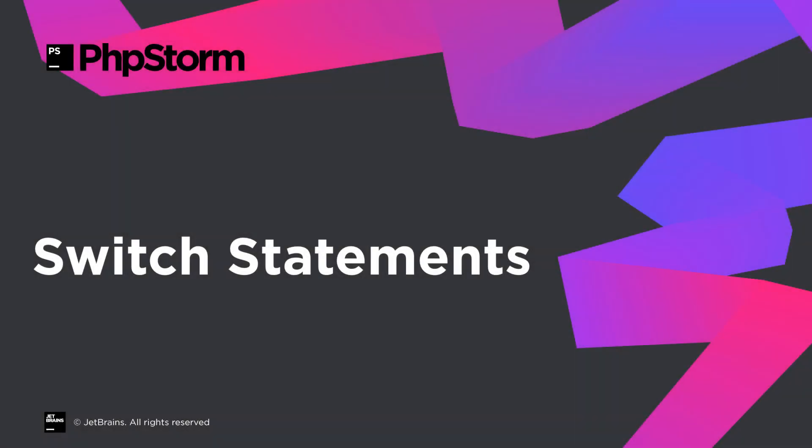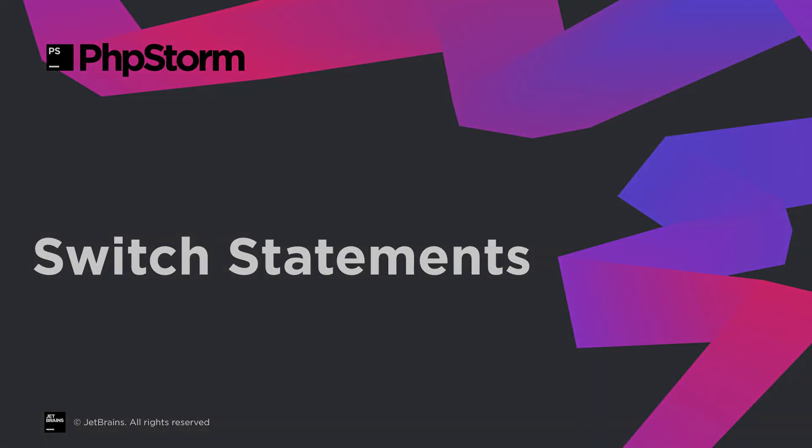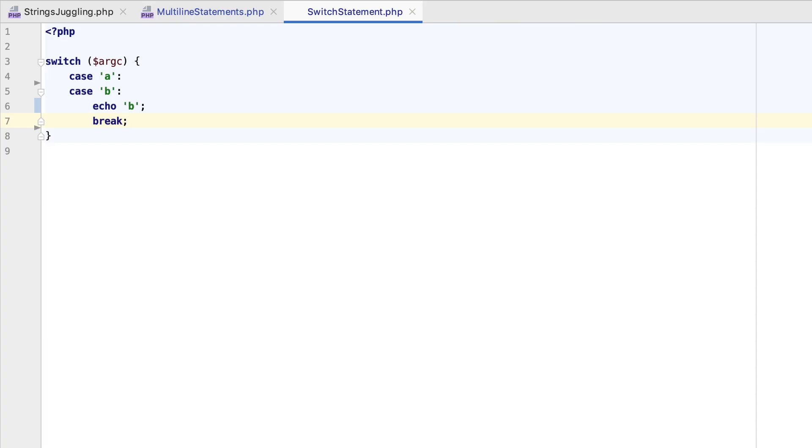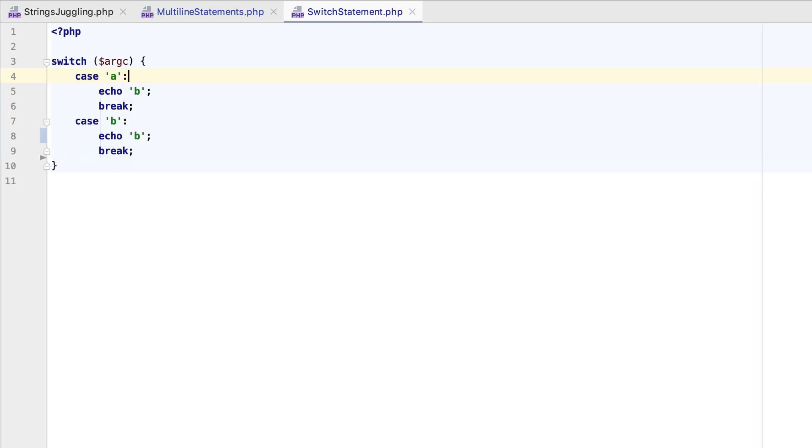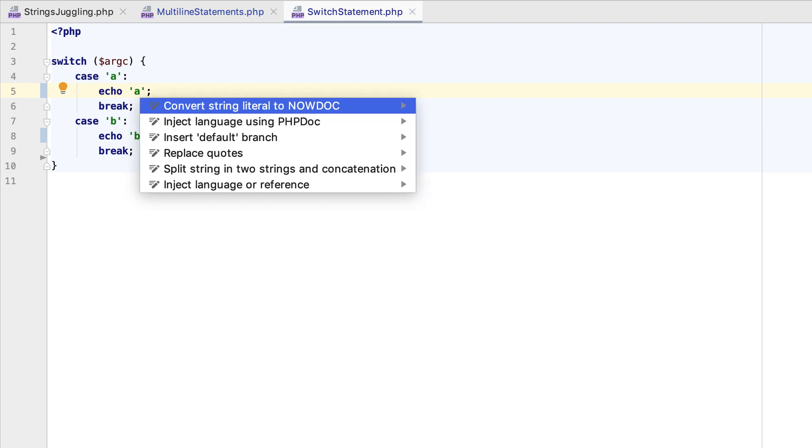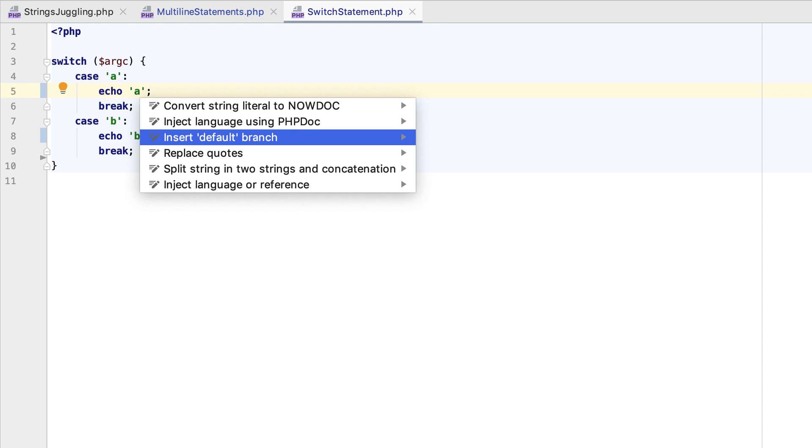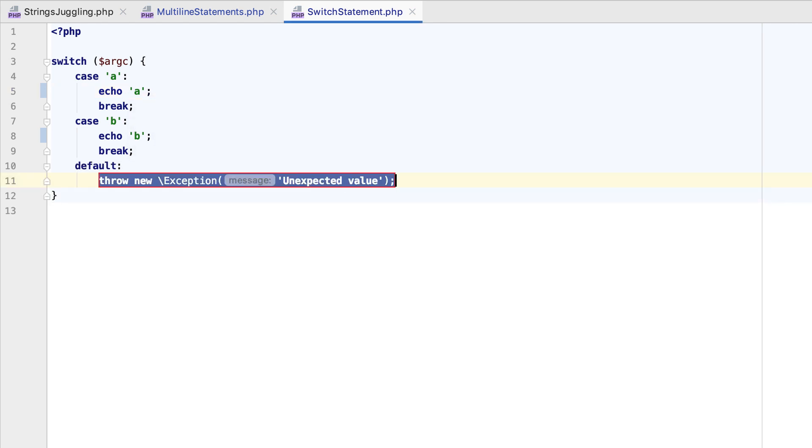Inside Switch Statements, PHPStorm will now let you easily copy an existing branch to a currently empty branch. And if your Switch Statement does not include the default branch, you can add one in an instant. Press Alt-Enter and use the corresponding action.